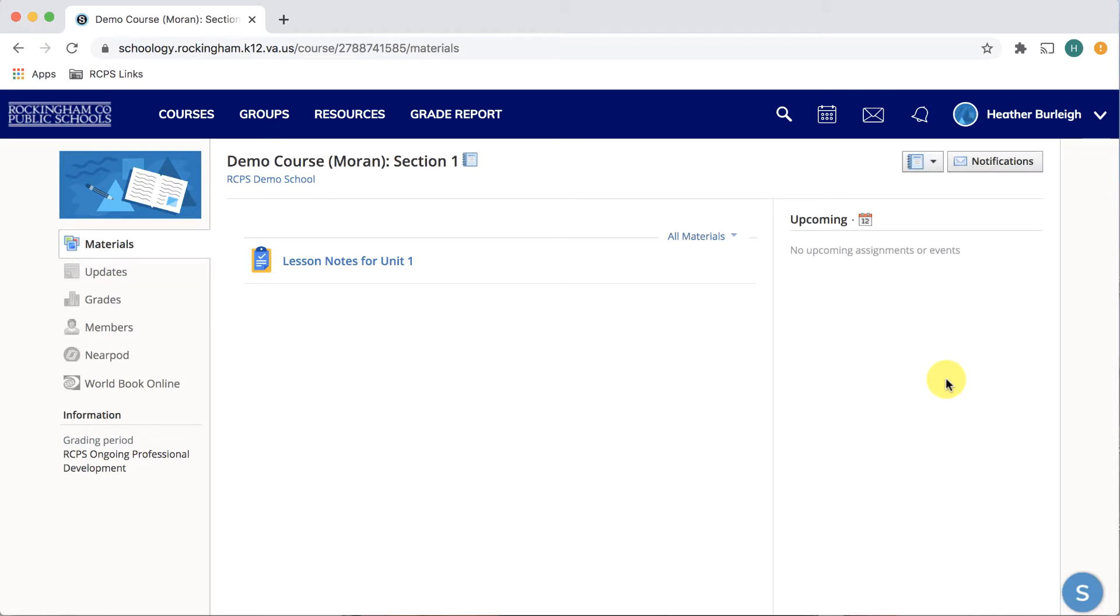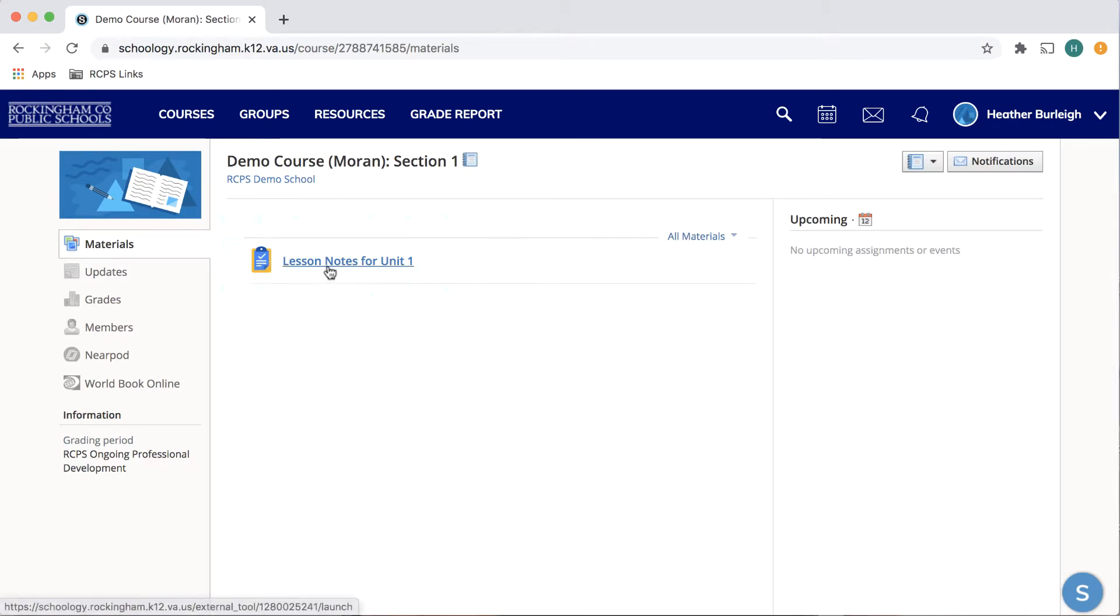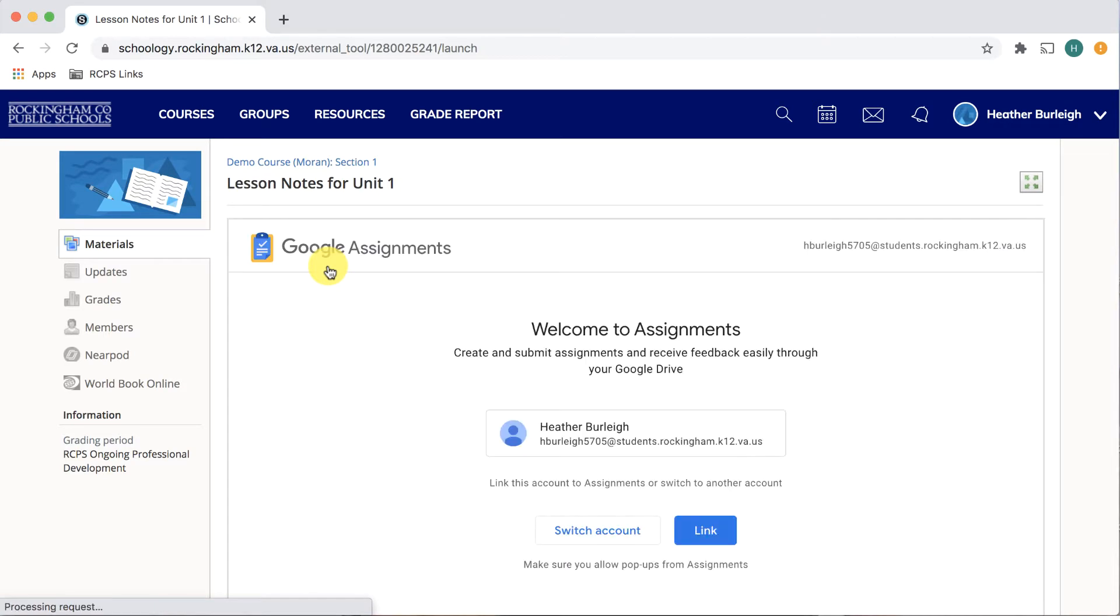So here you are in the course, and you can see this yellow clipboard with blue document—that's the icon for a Google Assignment. And just like anything else, you'll click on the hyperlink to access the document.